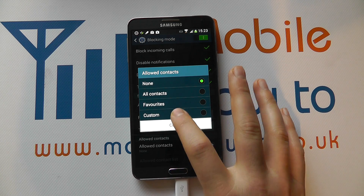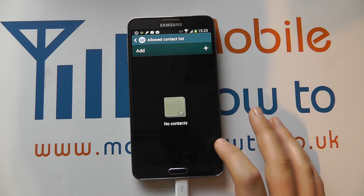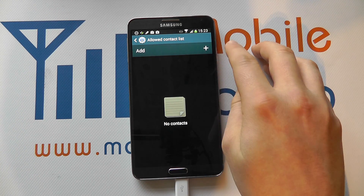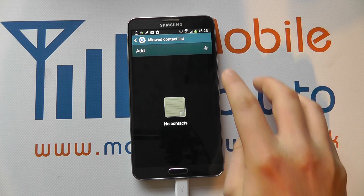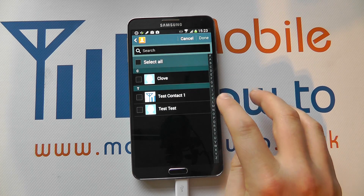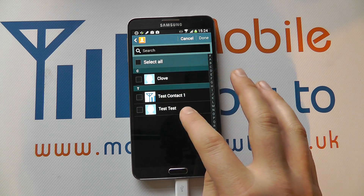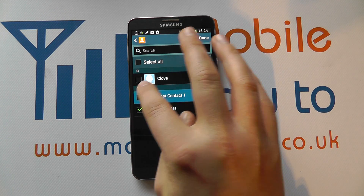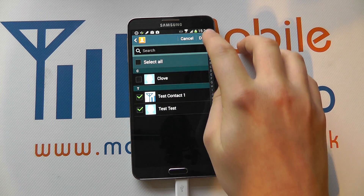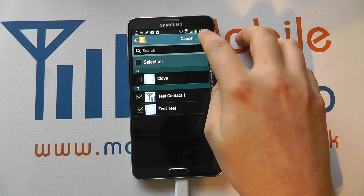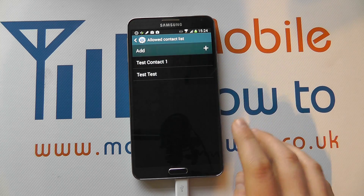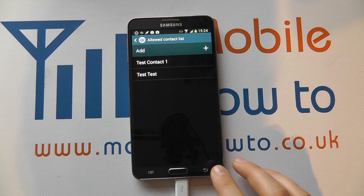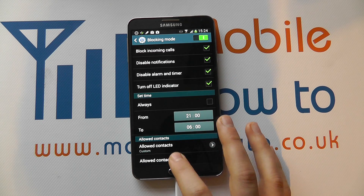Most people can go for Custom, and it's here that you can add a specific contact by pressing the plus icon, going through your phone book, and selecting the ones that you want to be exempt. Click Done and these contacts will now be exempt from blocking.